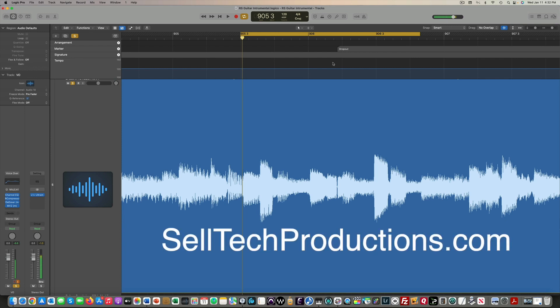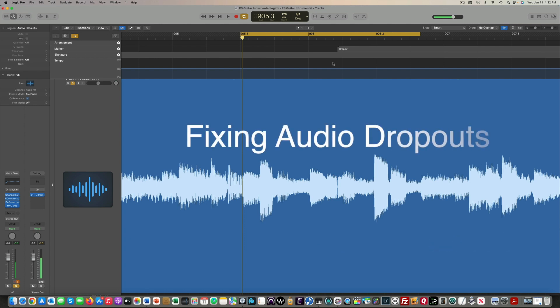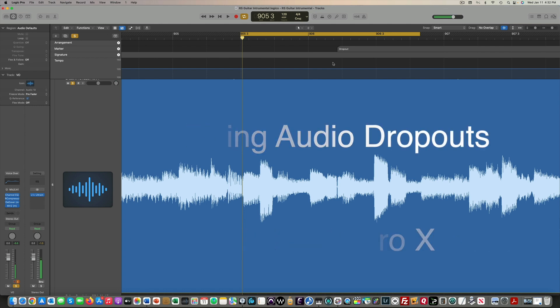Hi everyone, it's Bob with CeltecProductions.com. In this video, we're going to take a look at fixing audio dropouts in Logic Pro X.